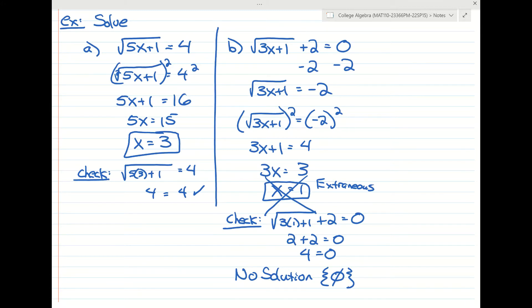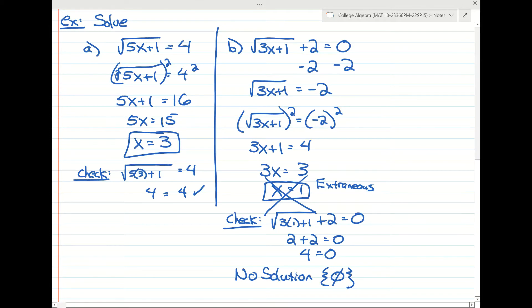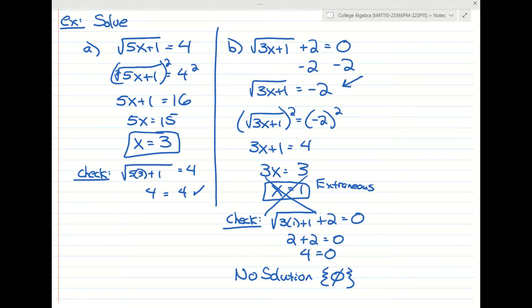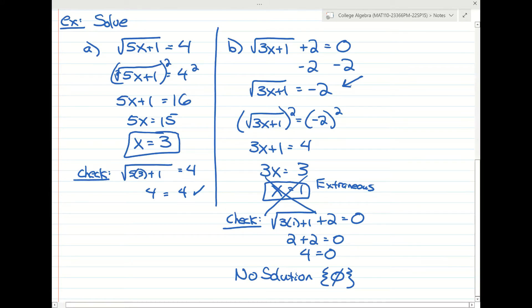Anyone see where this problem falls apart? We could have seen there was no solution earlier. Right when we isolated the radical and had the square root of something equal to negative 2 — that's impossible. Typically I go through the whole problem and then check, but you are able to stop there and say there's no solution.